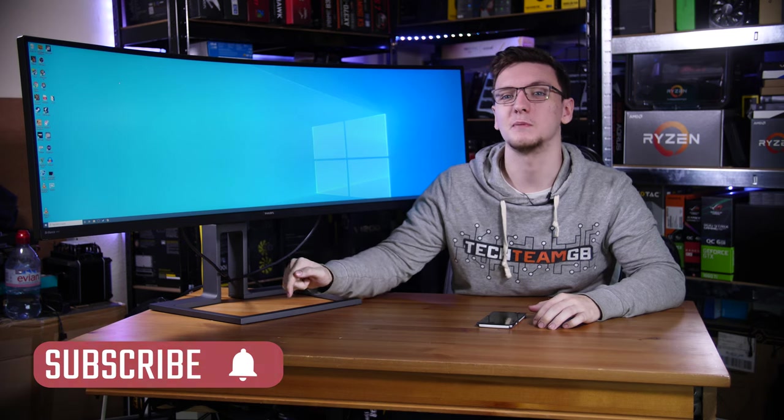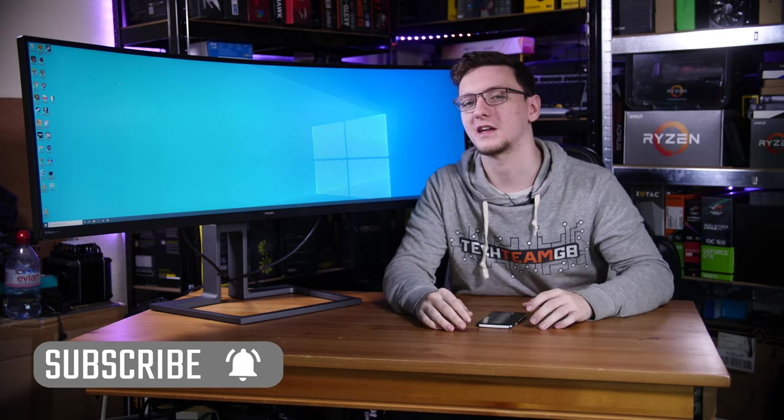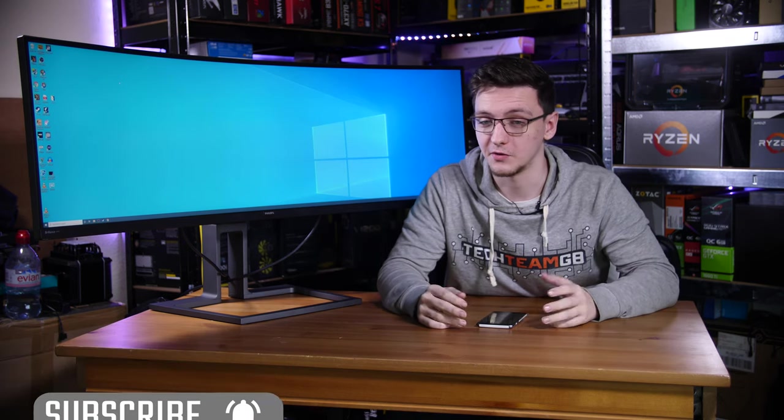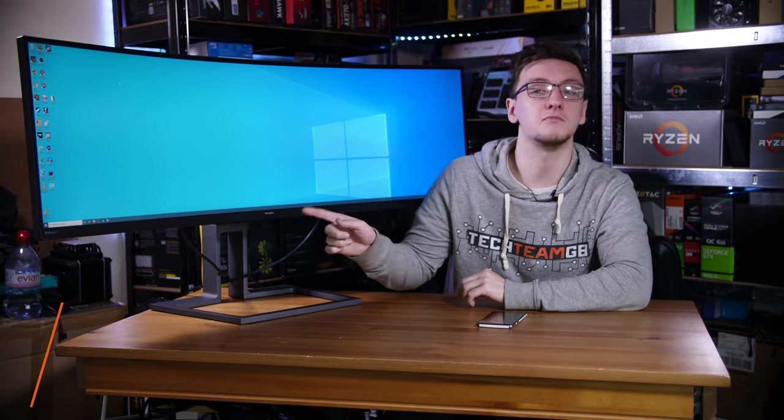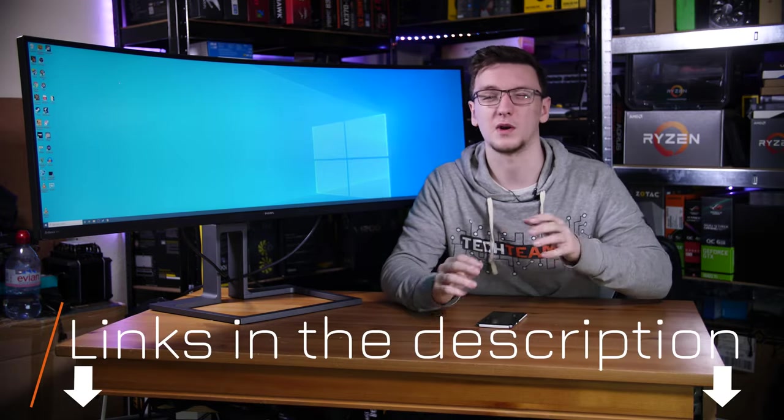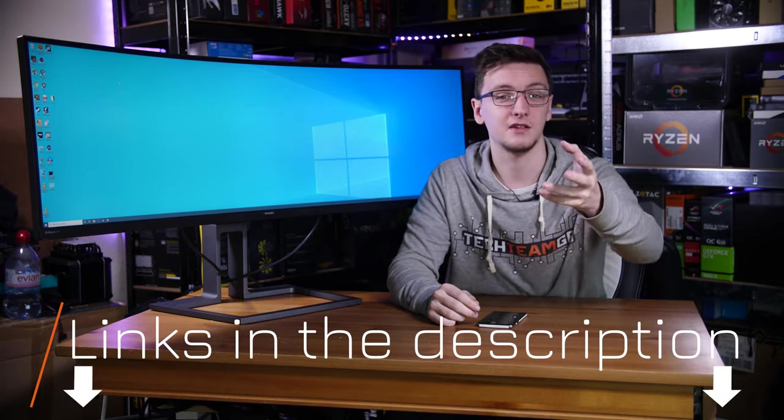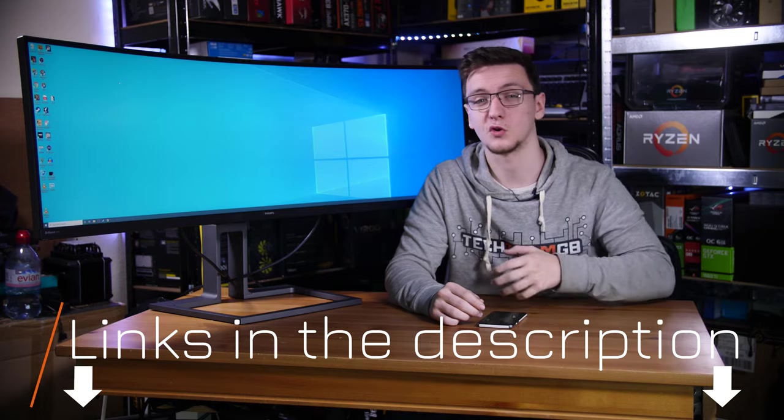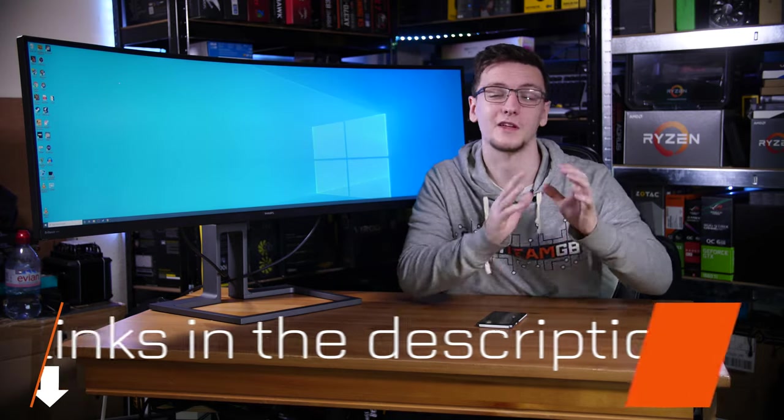Of course, if you want to see more videos like this one every Monday, Wednesday, Friday, take a look at that subscribe button with a bell notification icon to be notified of those new videos. You can also check out the links in the description to the monitor if you want to check out pricing when and where you watch this. The link will take you to your local Amazon store where you can see all of that.